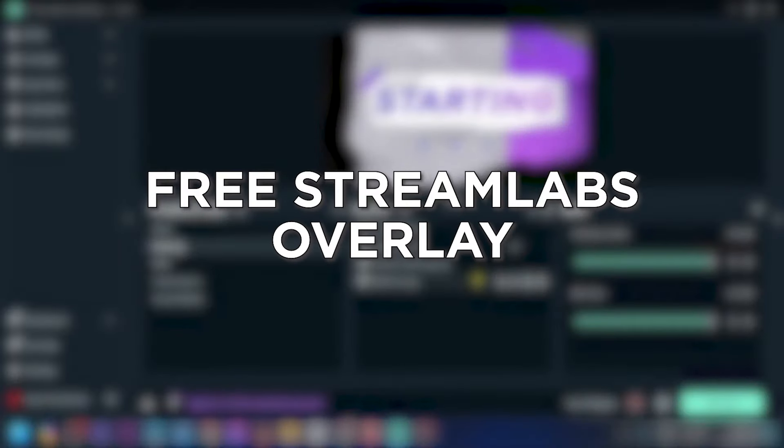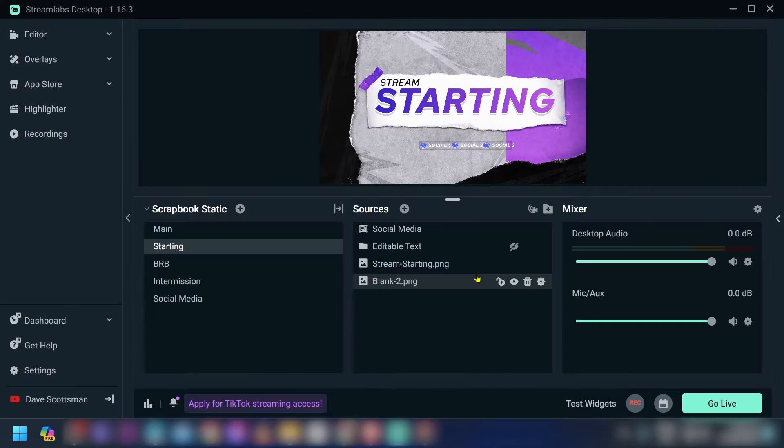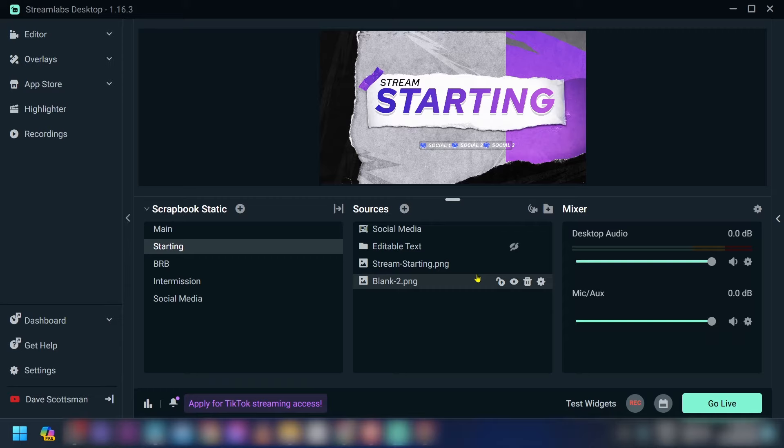Knowing where to find free Stream Labs overlays is important because it helps improve the quality and appearance of your streams at no extra cost. Now this is how we're going to get this done.